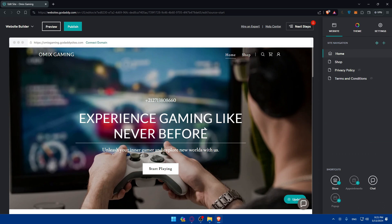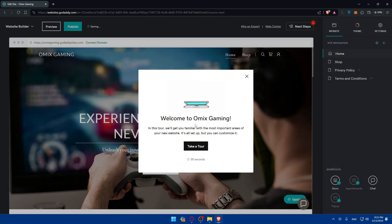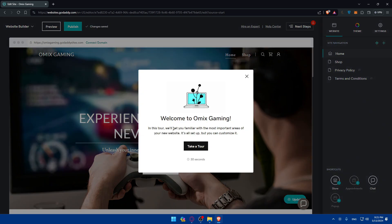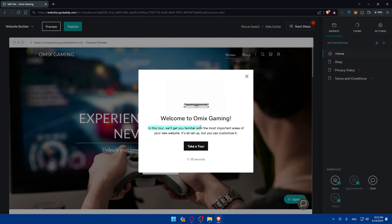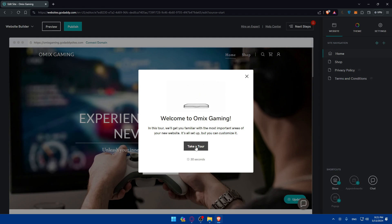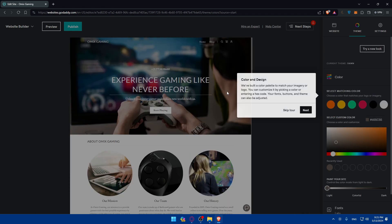If you check anything, you'll find it added to your site. Welcome to Omex Gaming. This tour will get you familiar with the most important areas of your new website. It's all set up but you can customize it. You can take a tour or click on next if you don't want to take a tour.